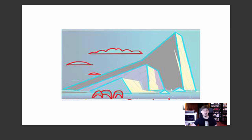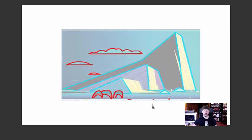Here's another great example: sandwiching hard-edged shapes in between organic, more rounded ones. That really helps create a nice sense of variety. There's overlap and there's scale — all these important compositional elements working together.